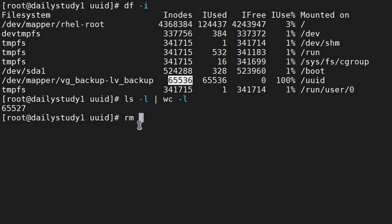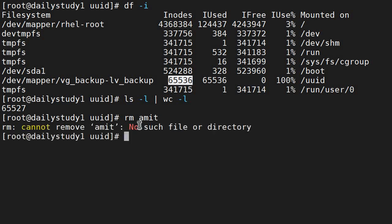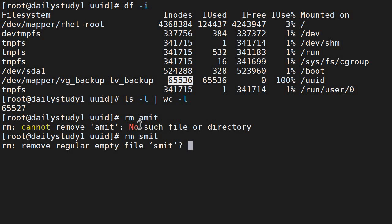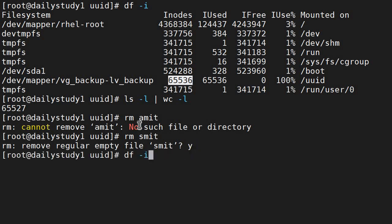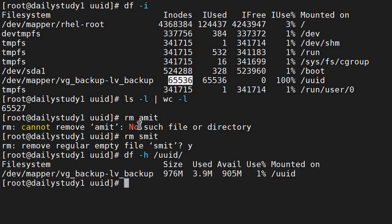First we will delete a file, like amit - there is no file - and samith, yes, is there. Let's delete it. Now we will do df -h, there will not be any changes, but if you do df -i /uuid...